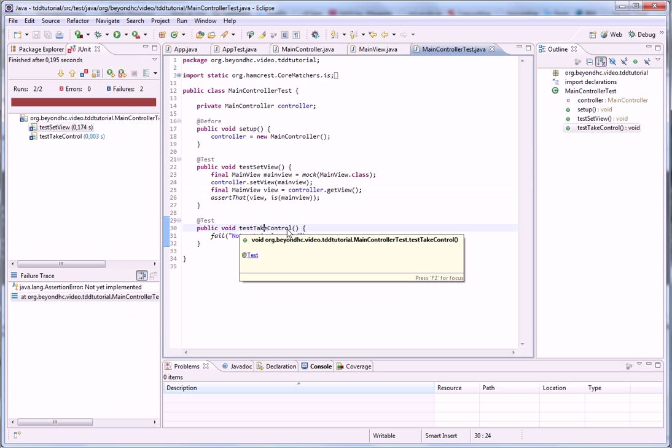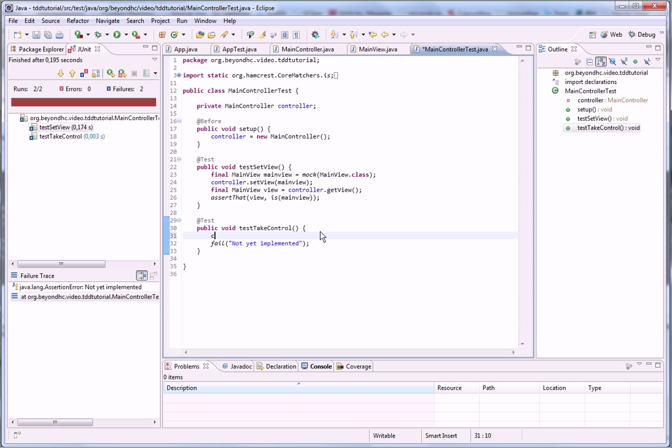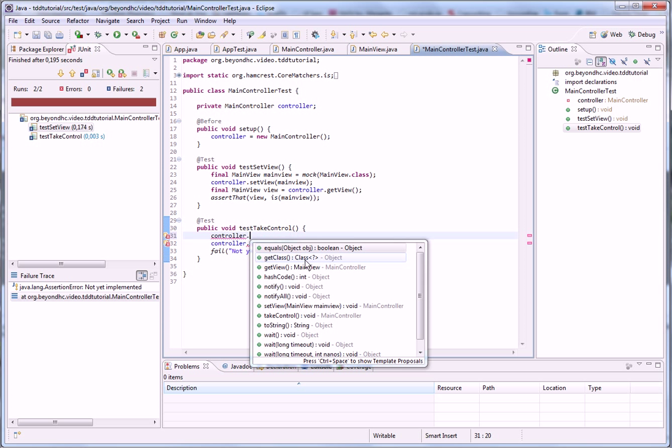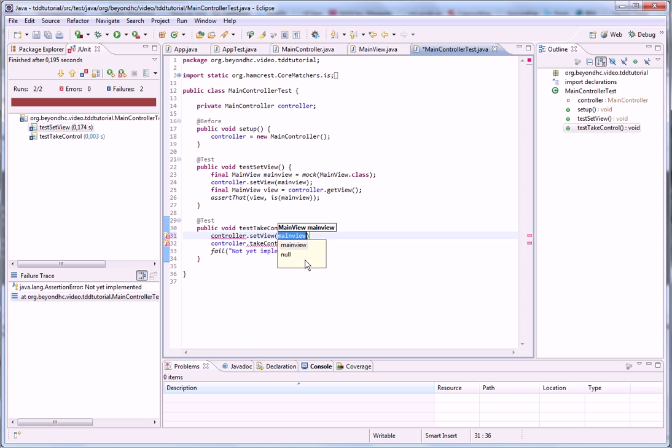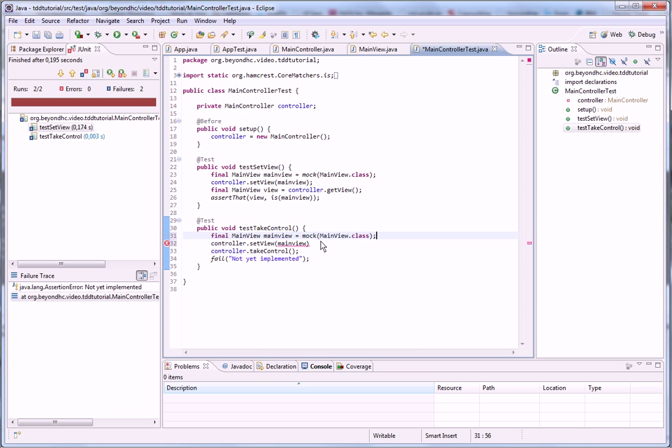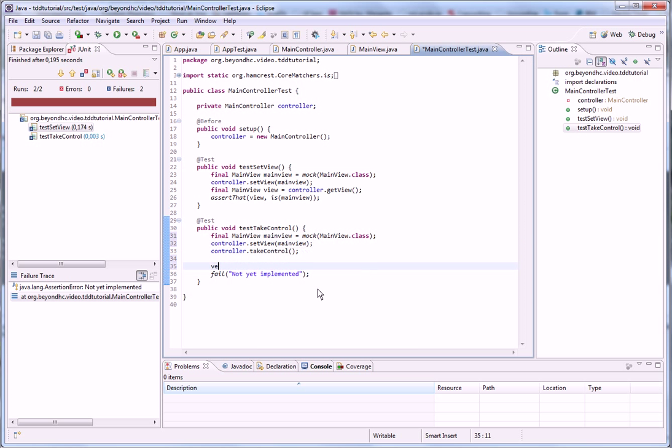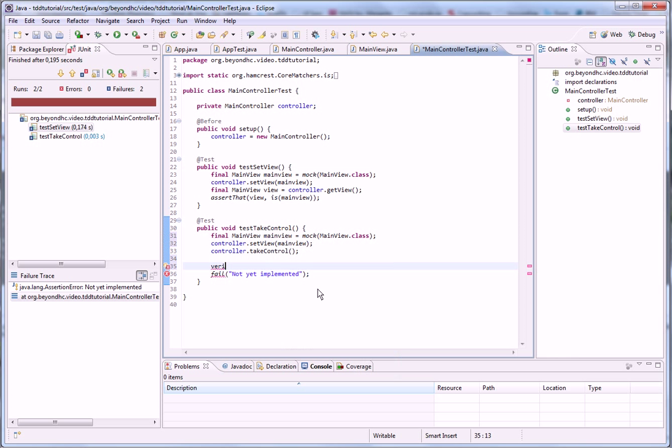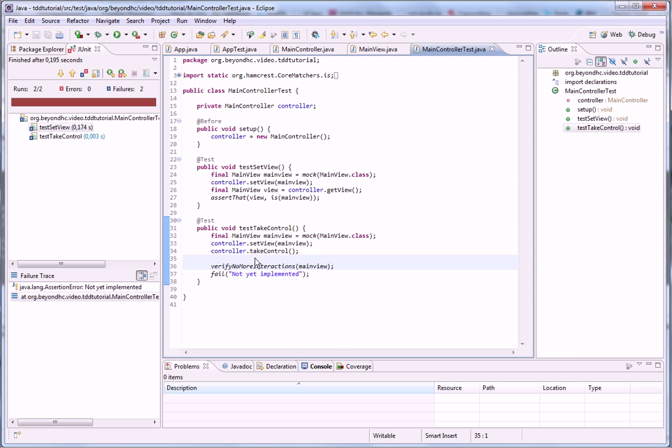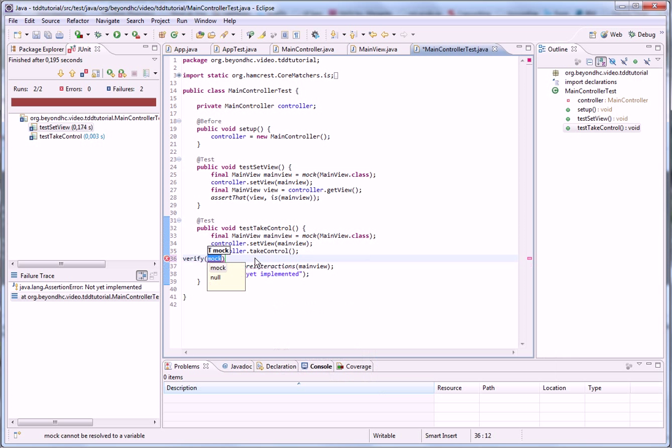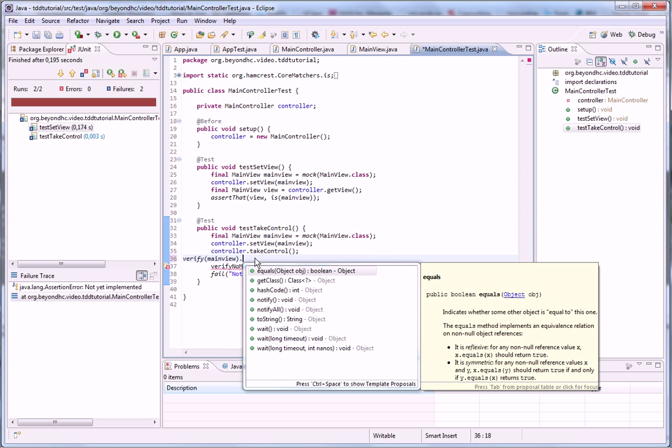And take control. I want to set the view because I know this take control is using the view, but I'm using mock there so I can detect what it does to the view. So again we need to remember to verify that there are no extra interactions.